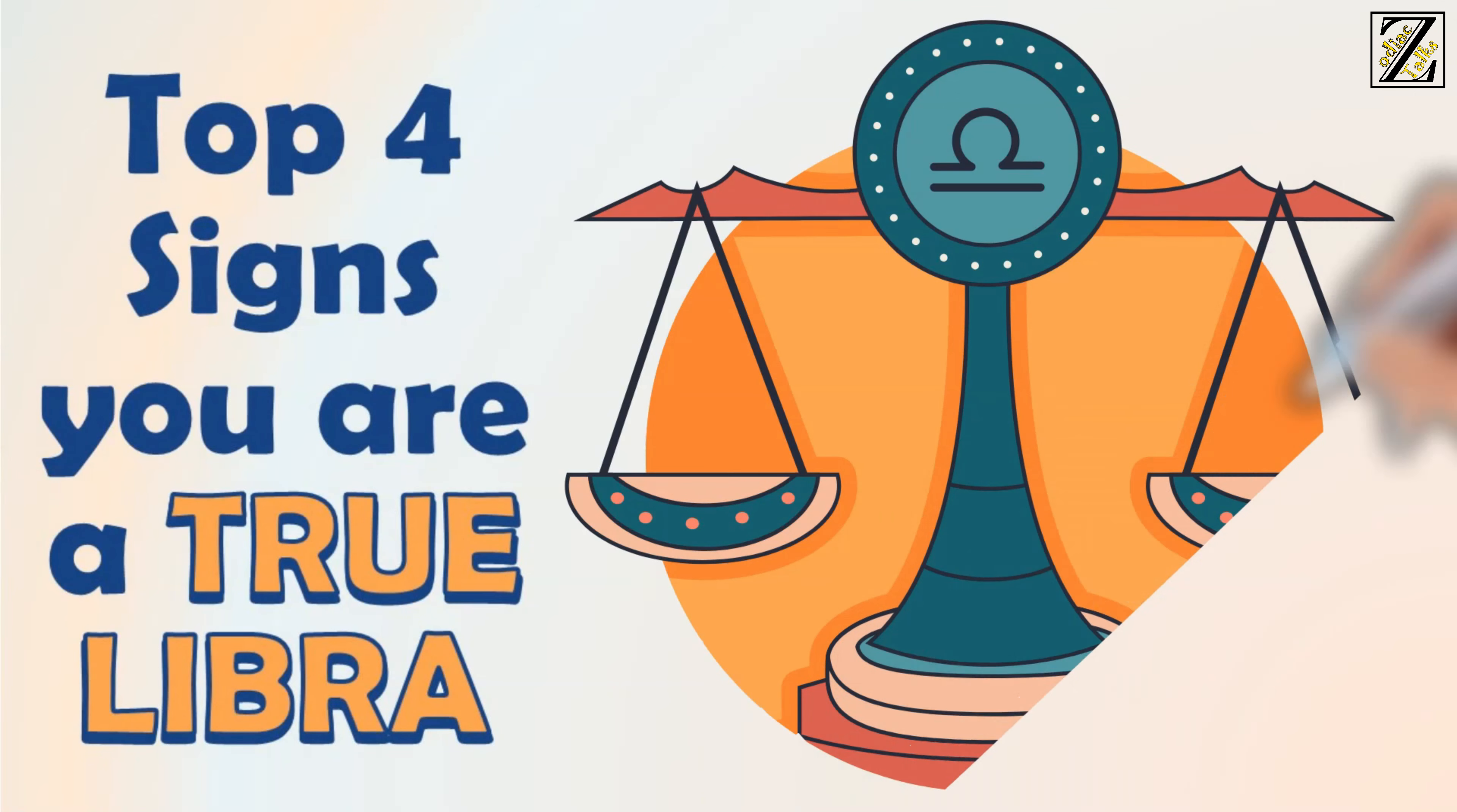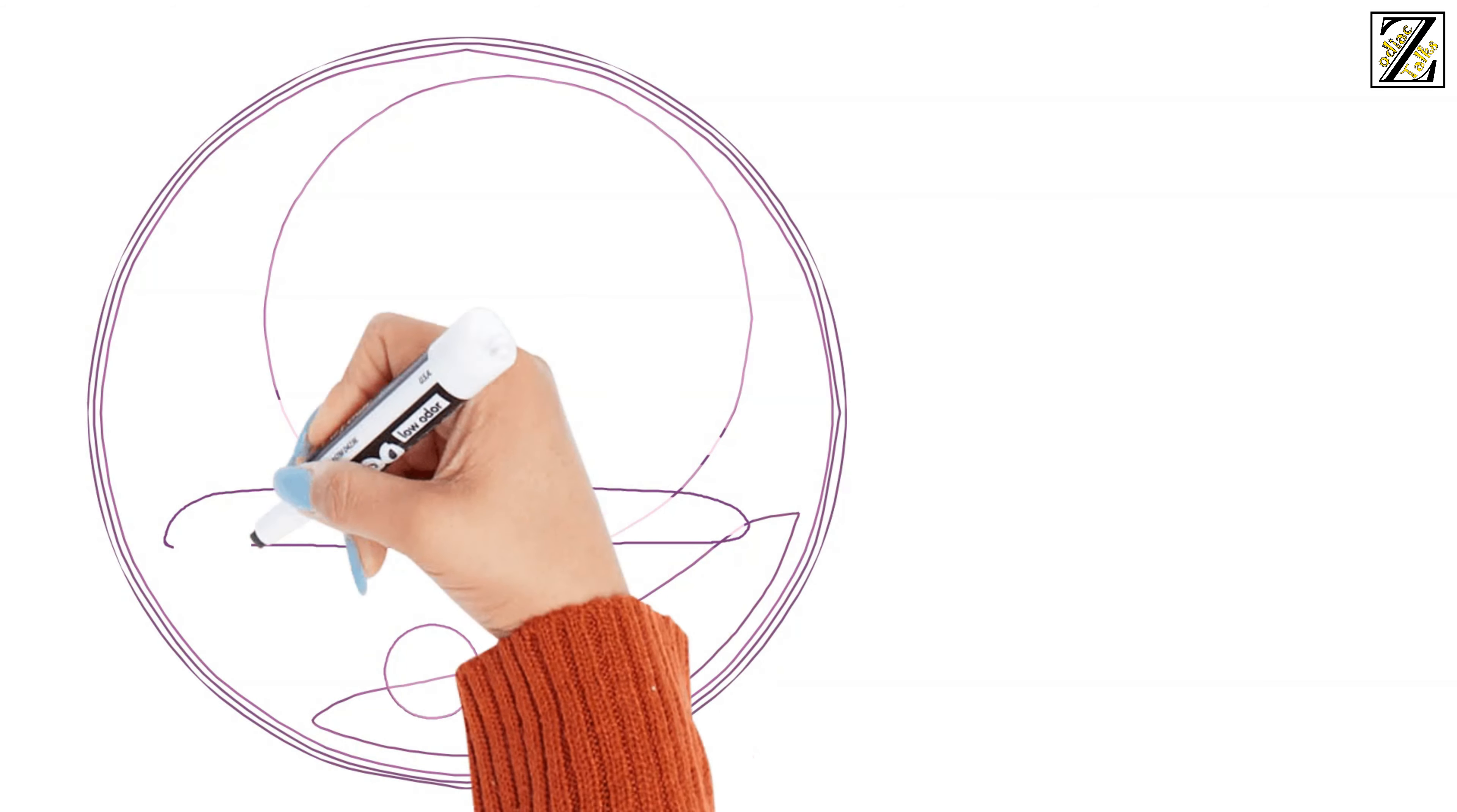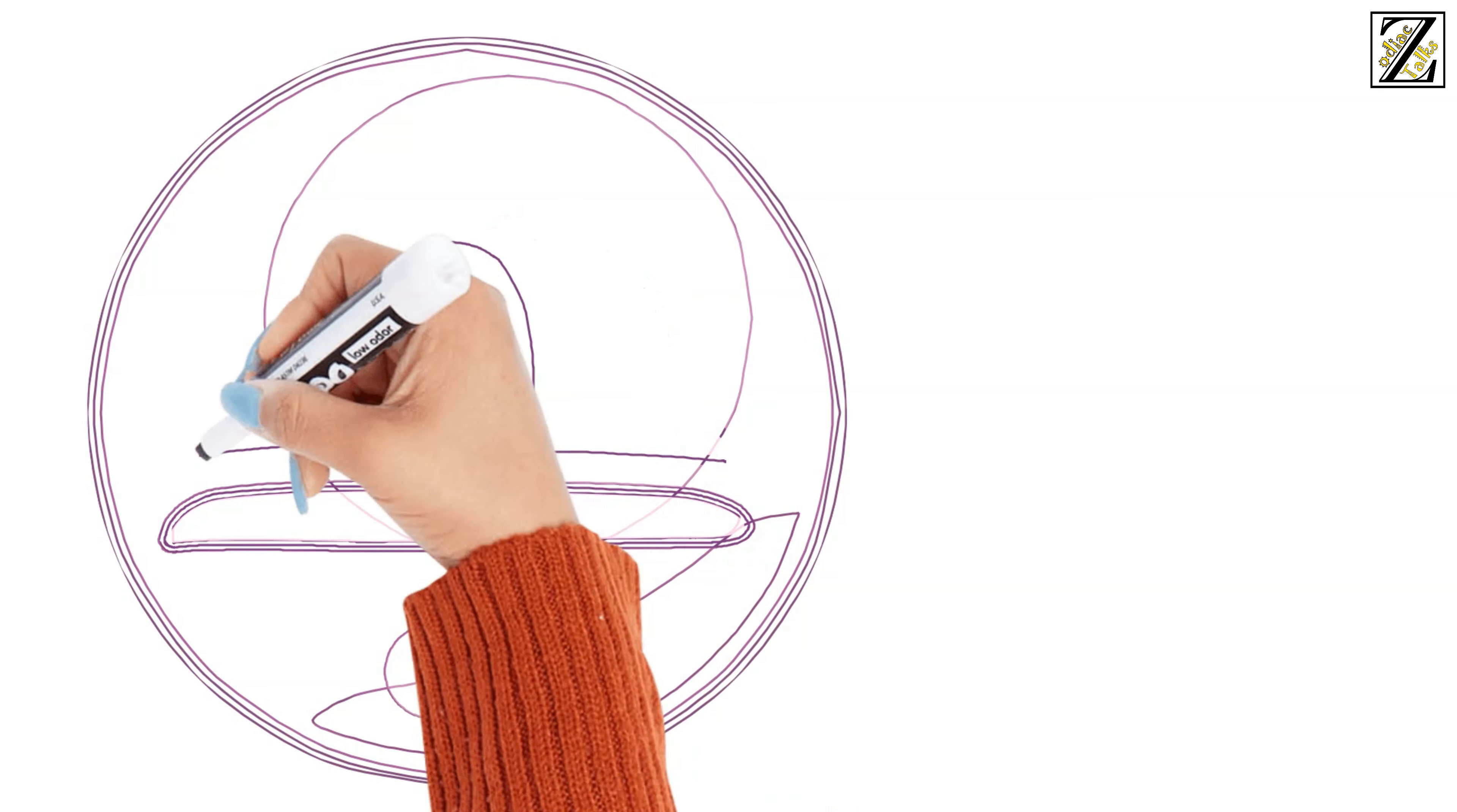The Top 4 Signs You Are a True Libra. Hey guys, today we're going to find out what are the top 4 signs that give you away as a true Libra.